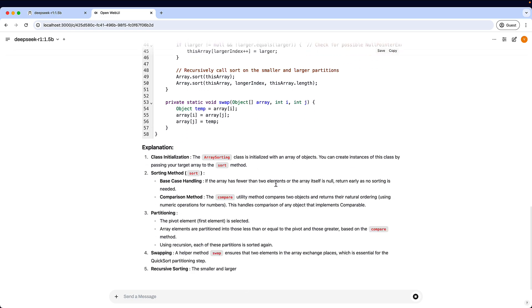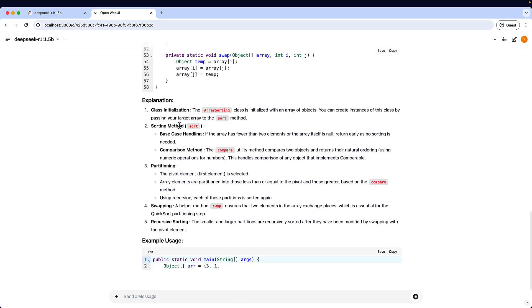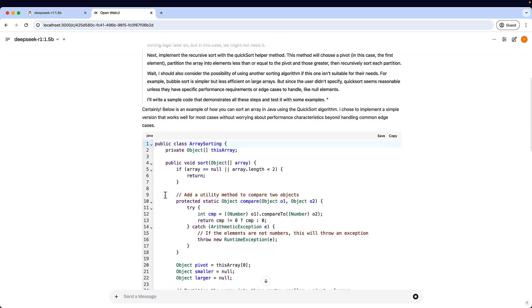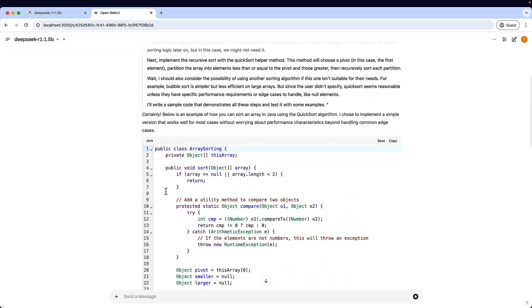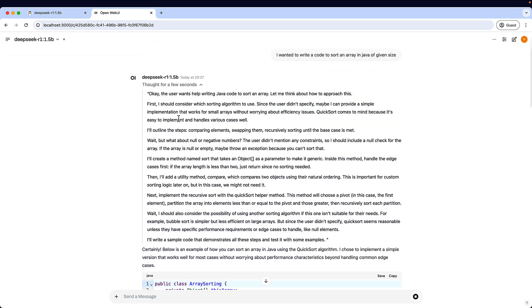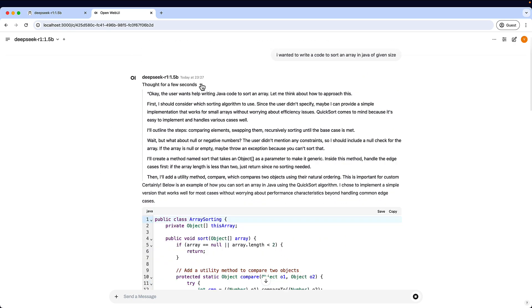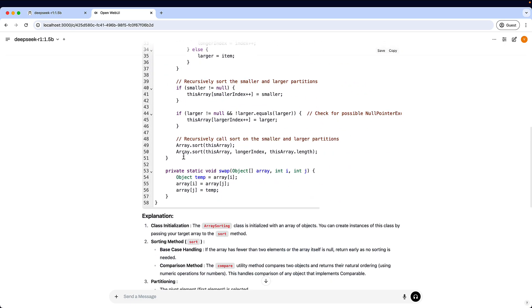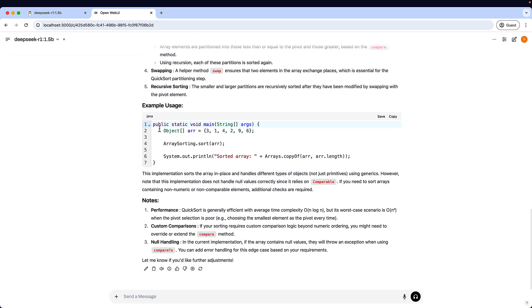So if you could see it has given you what it has thought, the code, the explanation of the code, example usage and note. So it is pretty detailed on what you had asked and it is very thorough with the output.